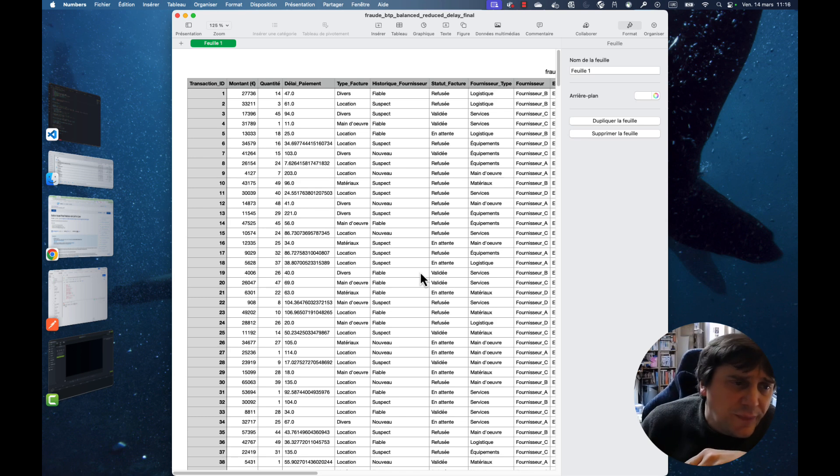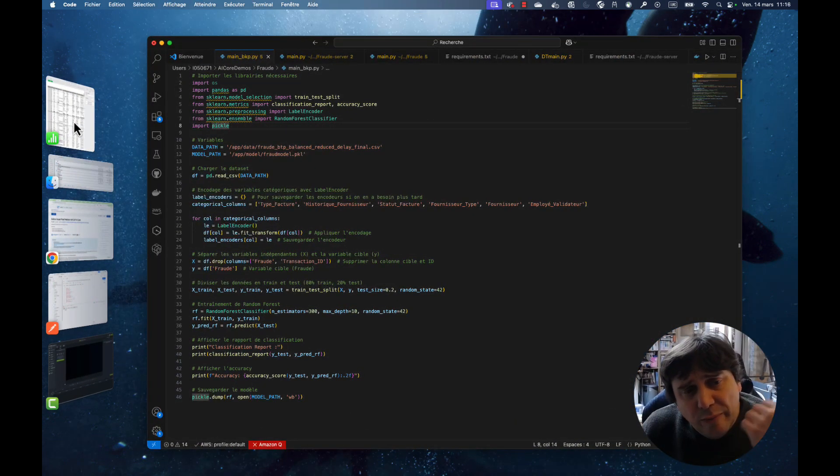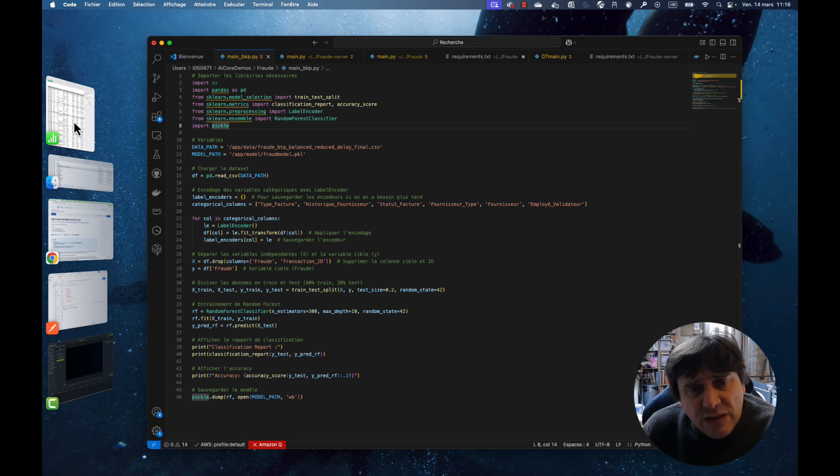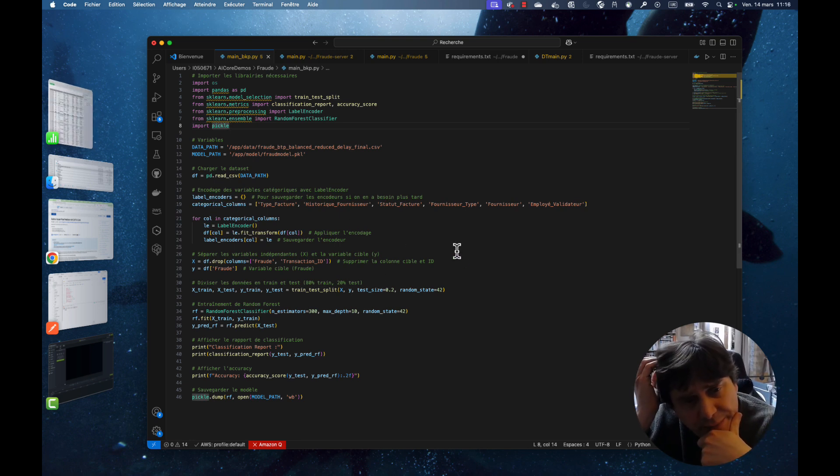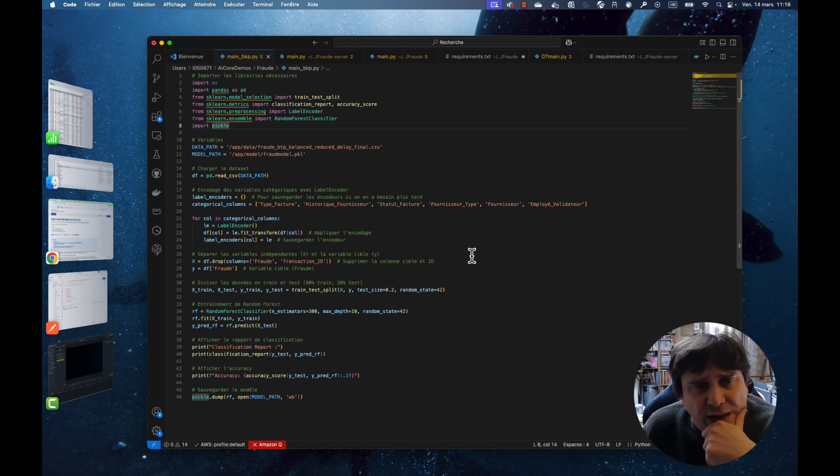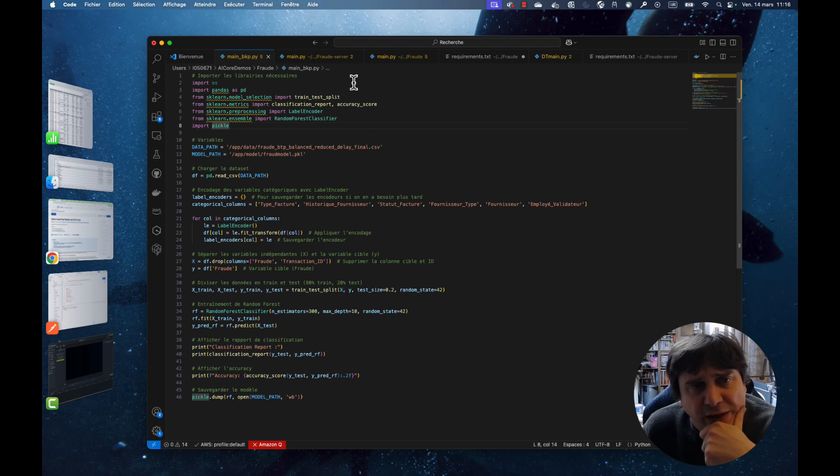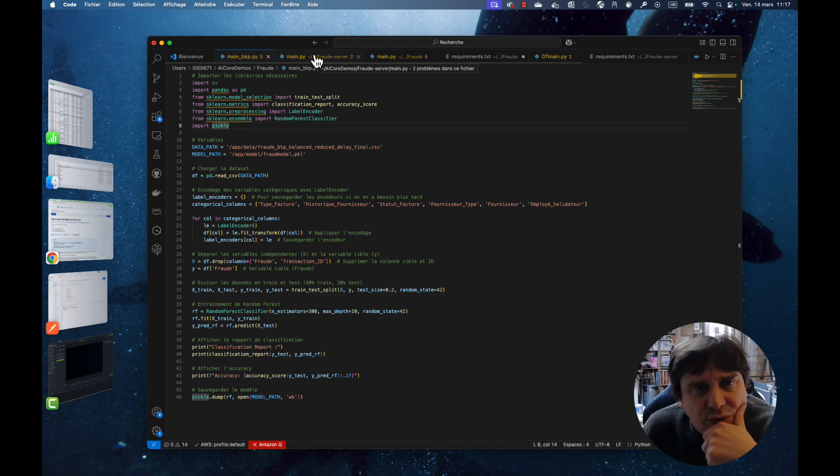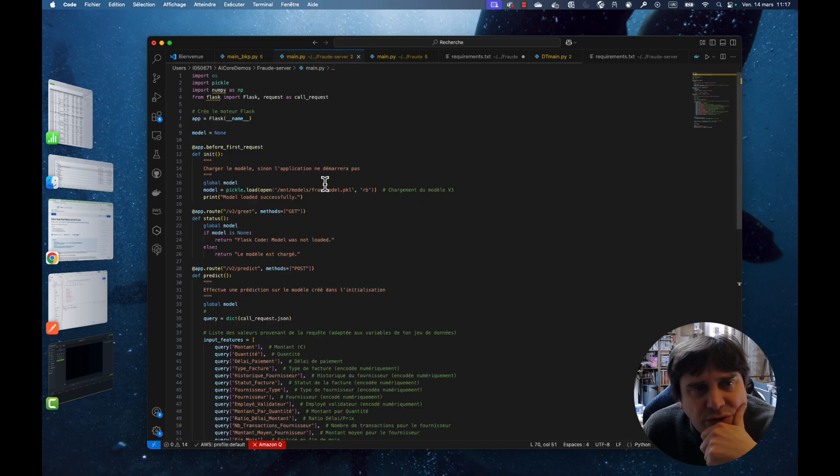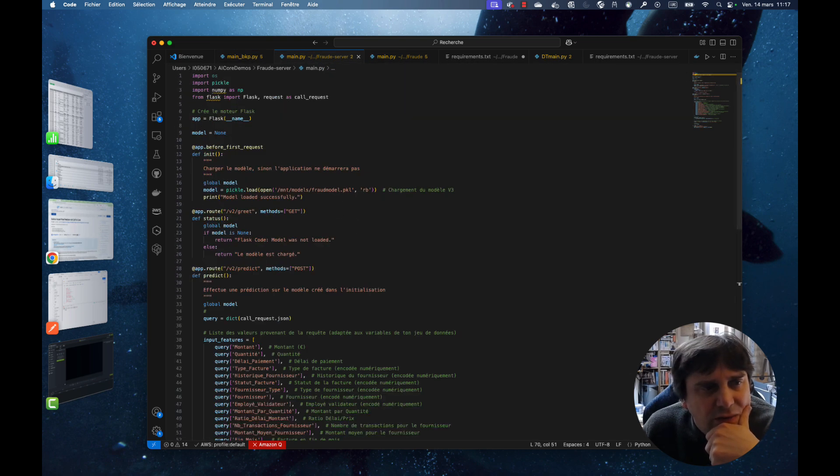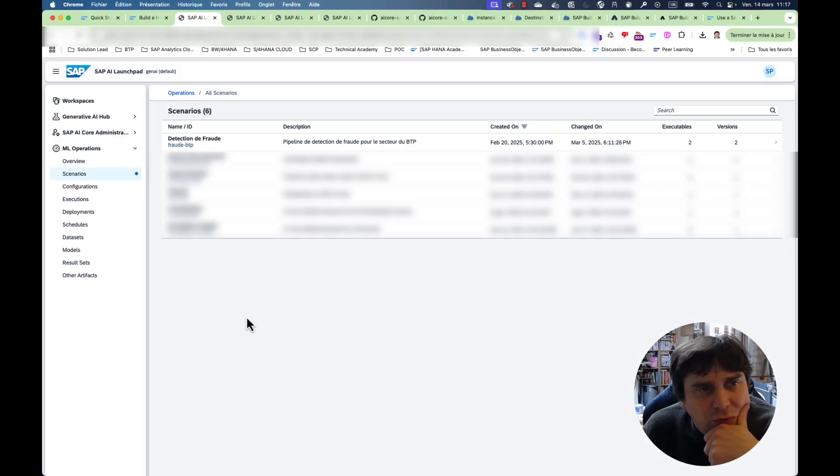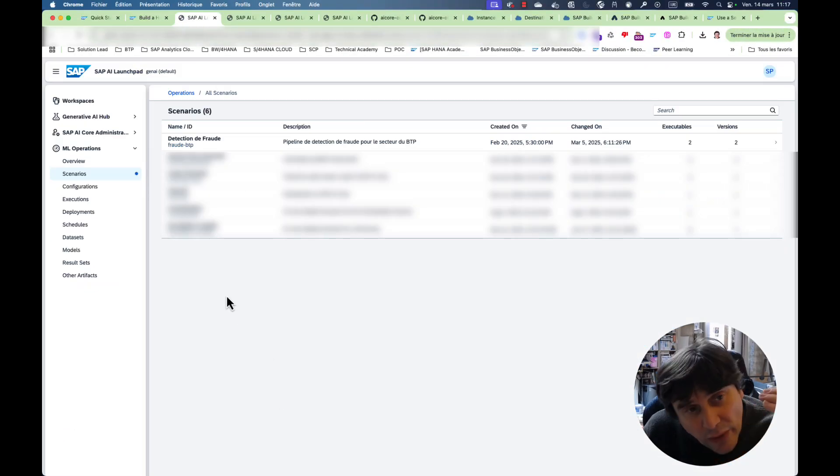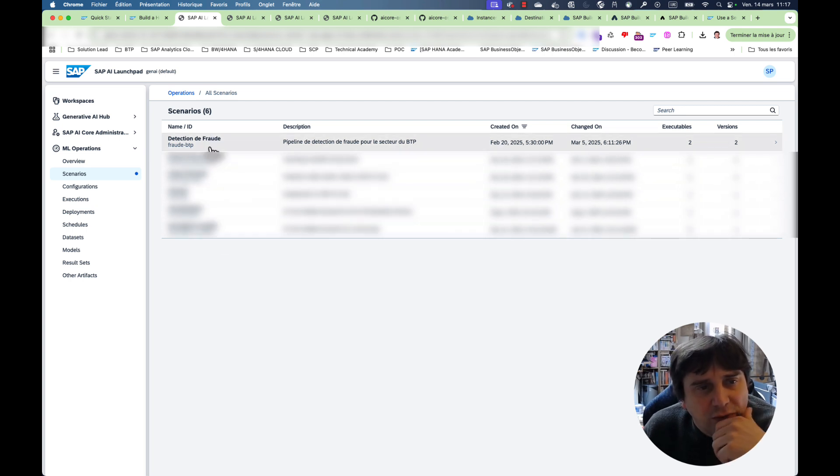And this is of course to be able to detect issues they could have in the future. So once again, you write your Python code. This is the Python code that I'm going to be using, using the random forest classifier to detect the fraud possibility. And then I'll show you also the server. But so just to explain a little bit, you will go into AI Core, well, AI Launchpad and you will have to create.